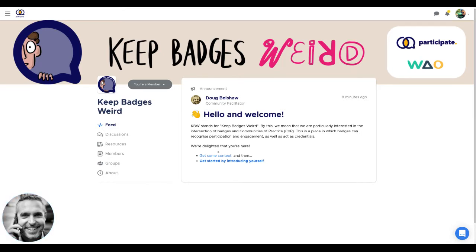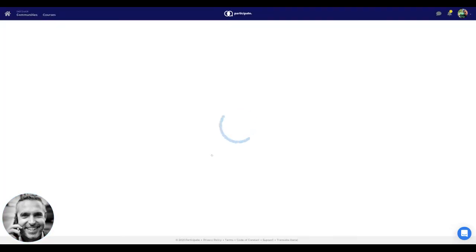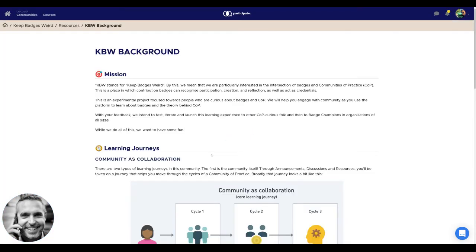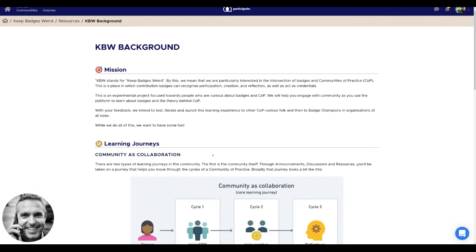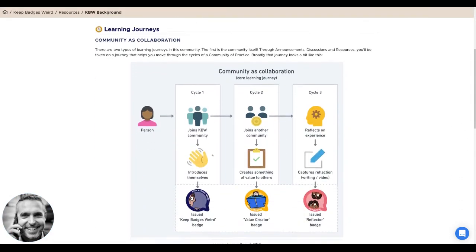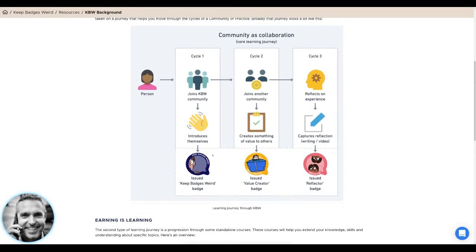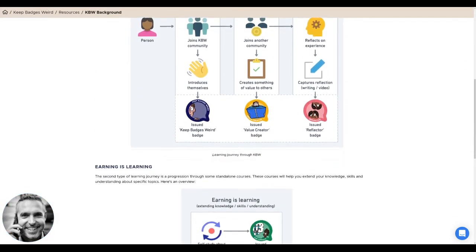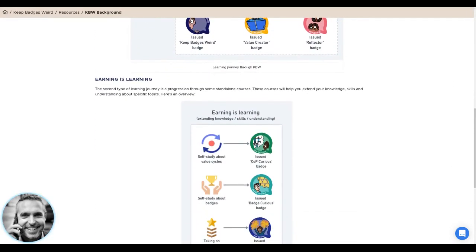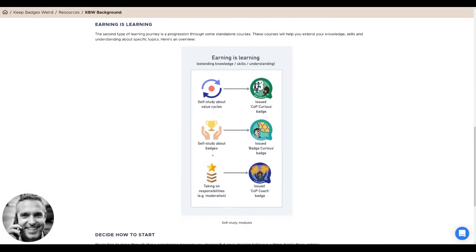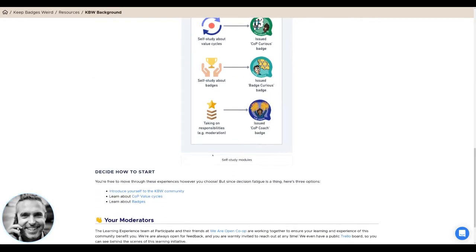So we're delighted that you're here. Why don't you click on this link here to get some context about what this is all about, about the learning journey design, about communities of practice, and about the different badges that you can earn along the way.